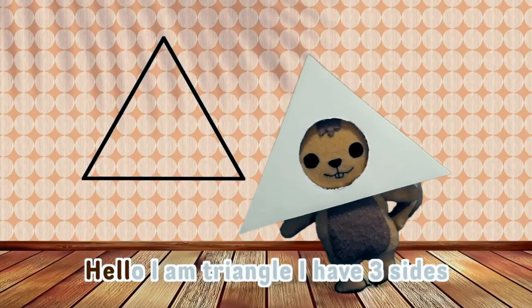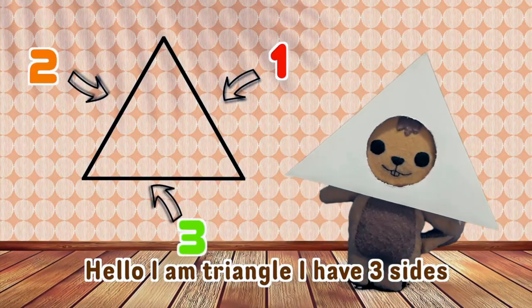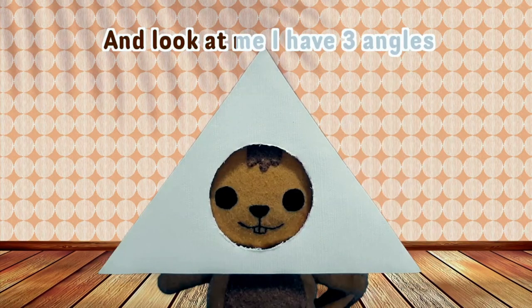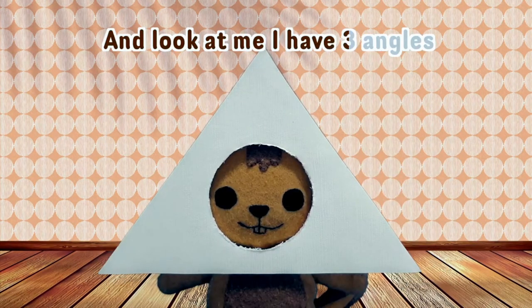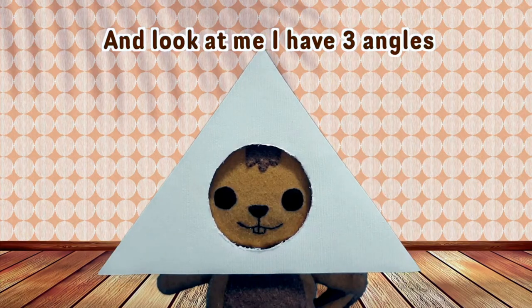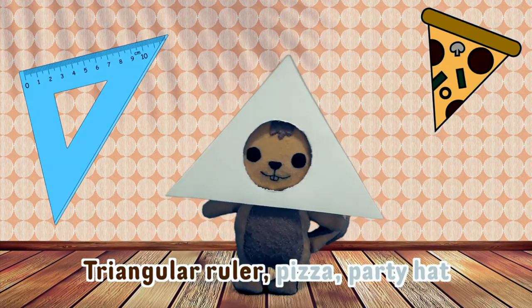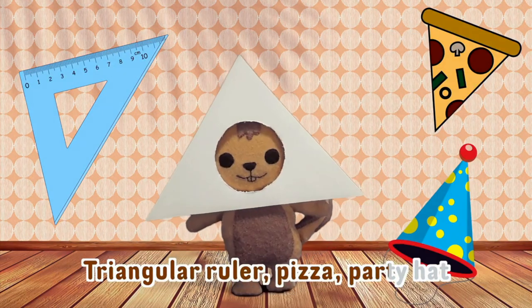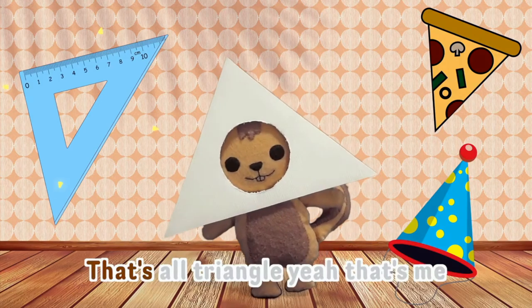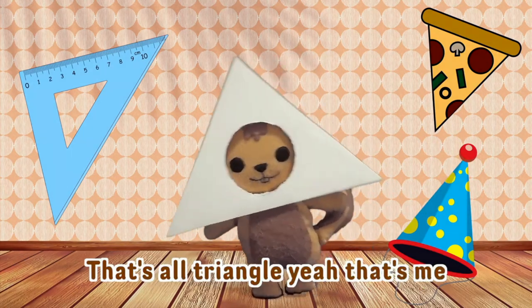Hello. I am triangle. I have three sides. And look at me. I have three angles. Triangular pizza, party hat. That's all triangle. Yeah. That's me.